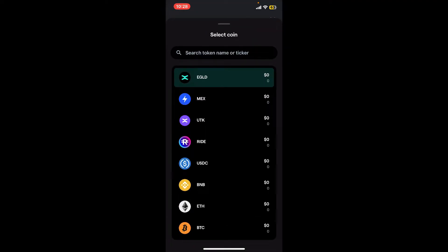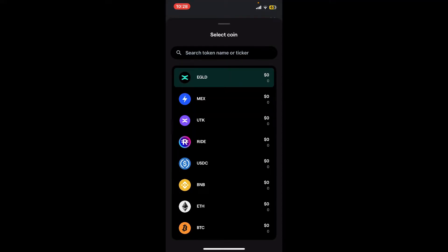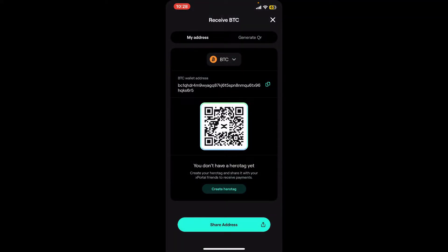Remember that each crypto has a different wallet address, so make sure to choose the specific coin that you'd like to view the wallet address for. For example, let me tap on BTC.